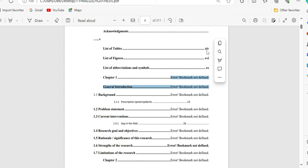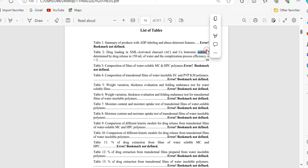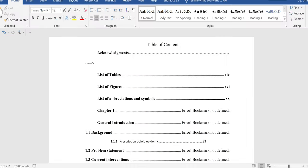Some pages are still there, page numbers are still there, but some will look like error bookmark not defined. To resolve this issue, you just need to press some keys by selecting the table of contents. It will automatically be updated.